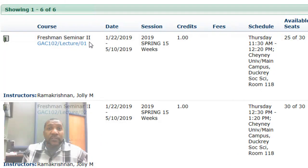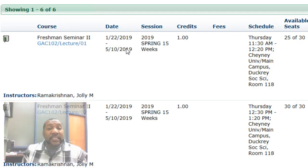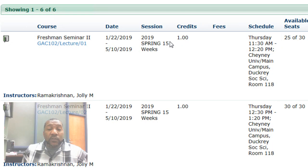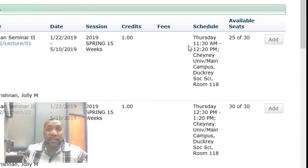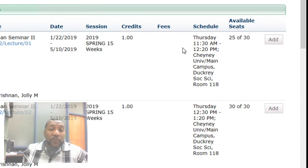This screen gives us information about the course: the section, the name of the instructor, the first day of class, the last day of class, the session the course is being offered in, as well as the number of credits. You can also see the schedule, which shows the day of the week, the time, the building, and the room number where the course will be offered.